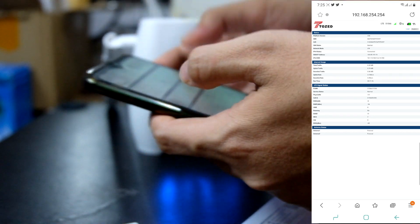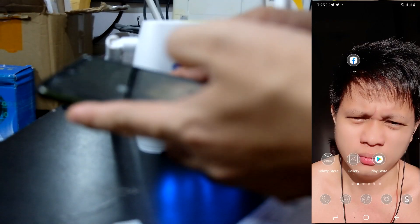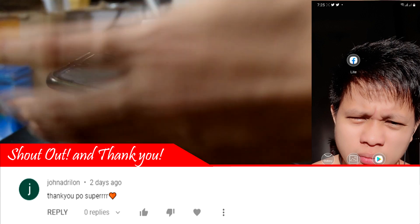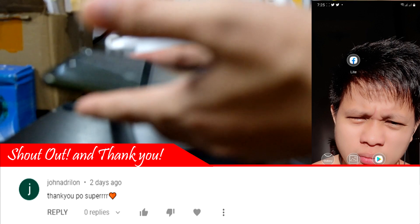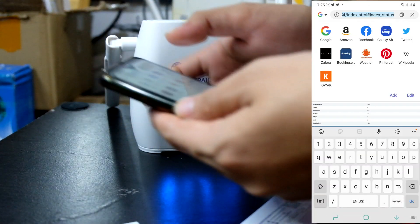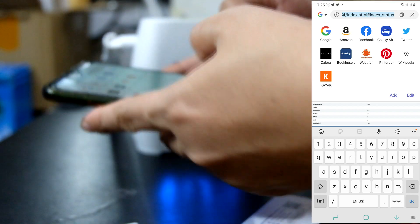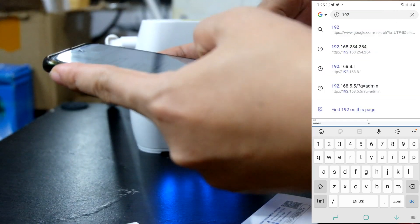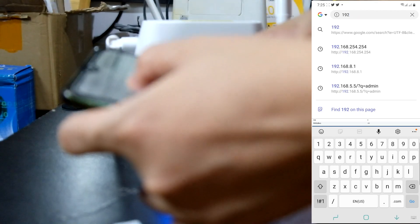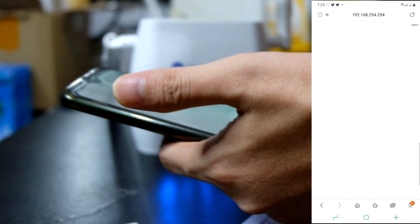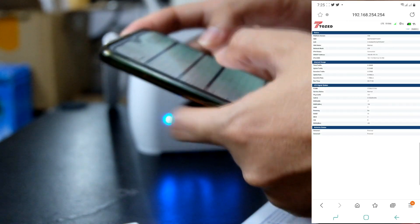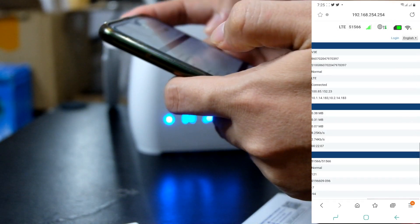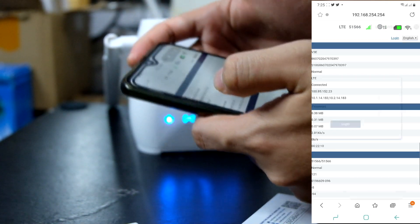I'm going to show you the next time. So, i-type nyo lang dito sa URL yung 192.168.254.254. Then, pagka-type nyo yan, maglo-load yung kanyang dashboard. I-zoom nyo lang para makita nyo na maigi. Then, click login.